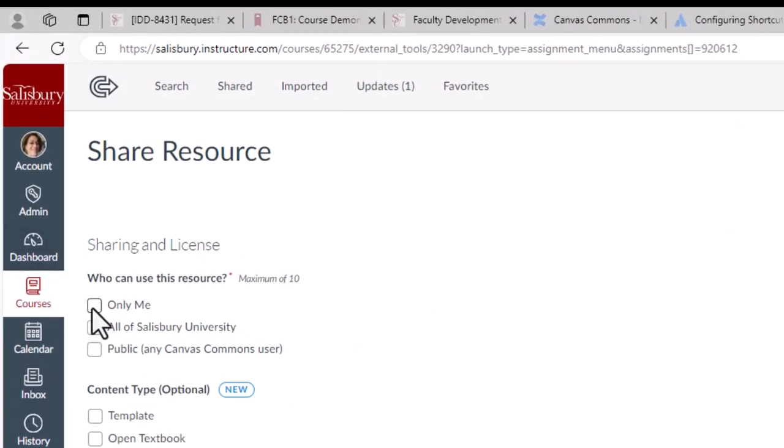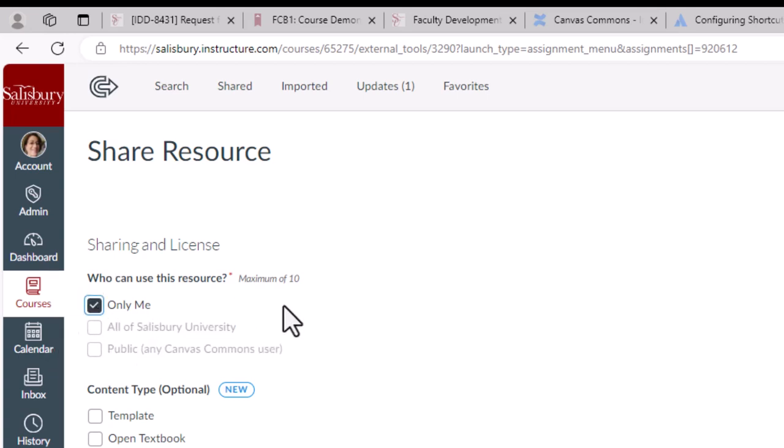First, decide who can use this resource. You will have three options to select from.